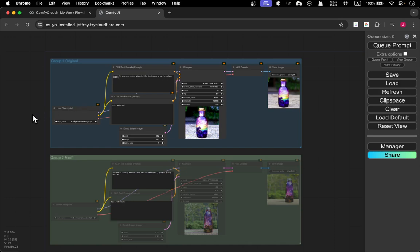That's pretty much it — how to move nodes, select multiple nodes, move multiple nodes, group them together, change the group title and color, move the group, bypass a group, and ignore a group entirely. I hope this was helpful. Please give a thumbs up, and if you want to see more videos like this, please subscribe. Thanks, bye!